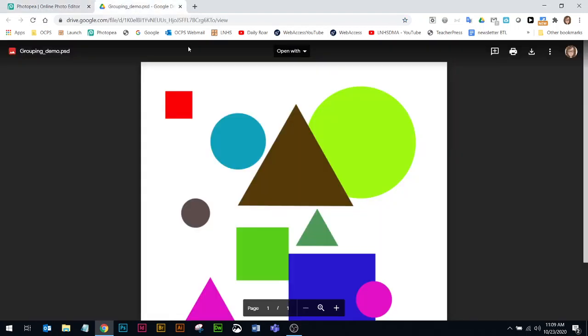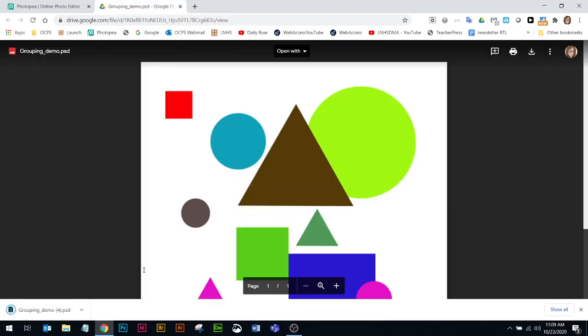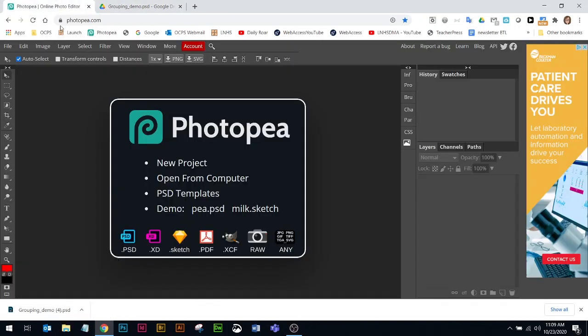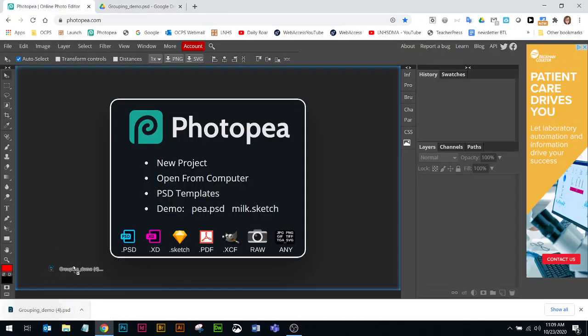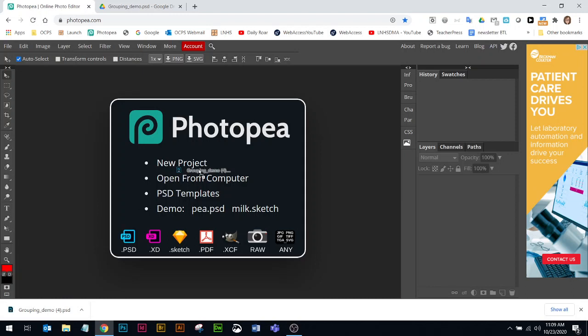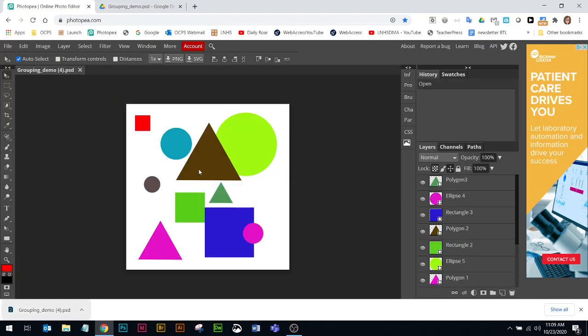I've got a file here that I've shared with you, and you're going to download the file. In order to get it to open up in photopea.com, we can just take the file and push it right in here.